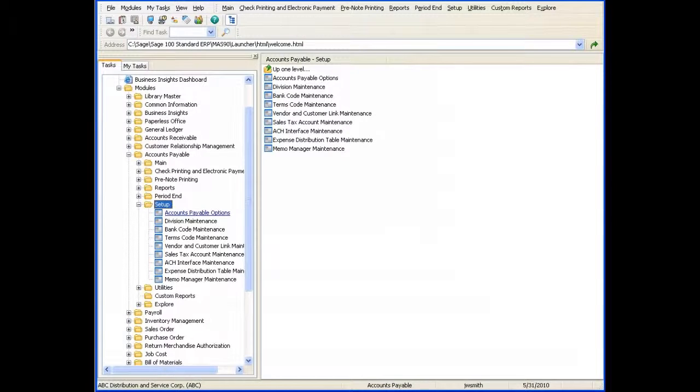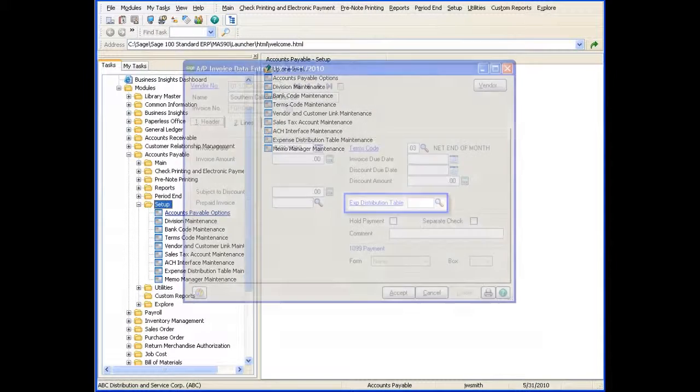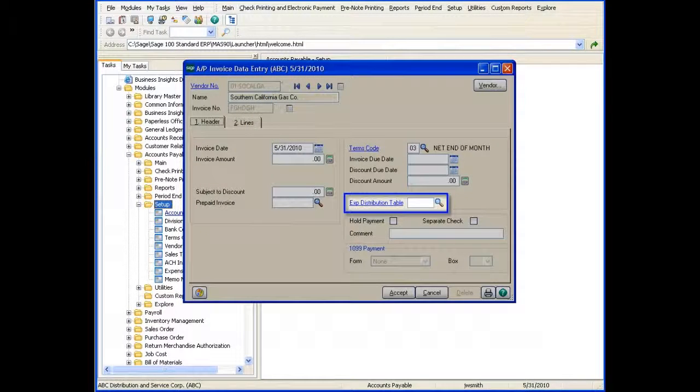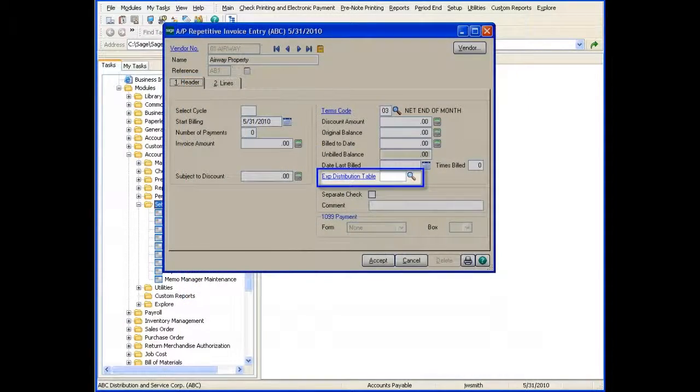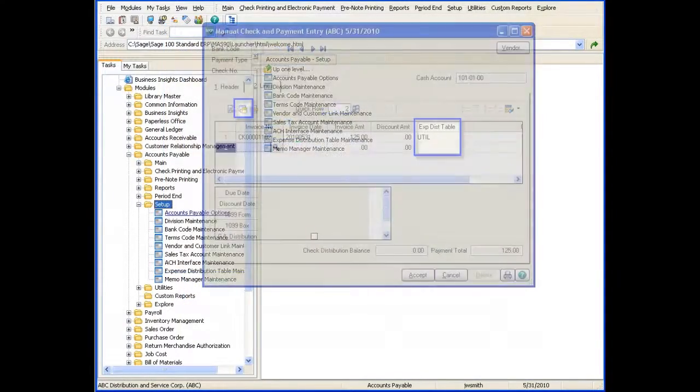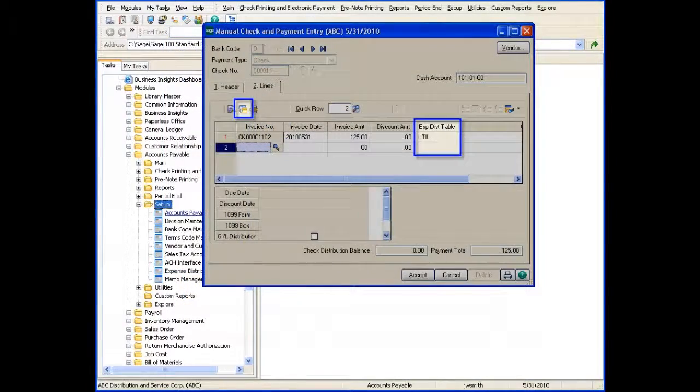You can access these tables for new invoices in Invoice Data Entry, Repetitive Invoice Entry, and Manual Check and Payment Entry.